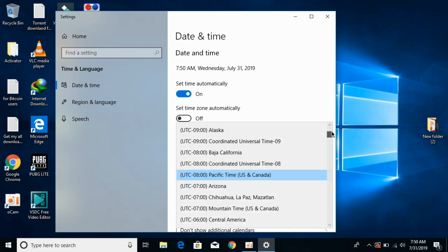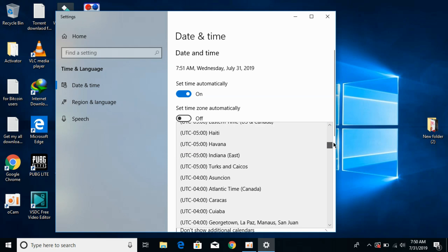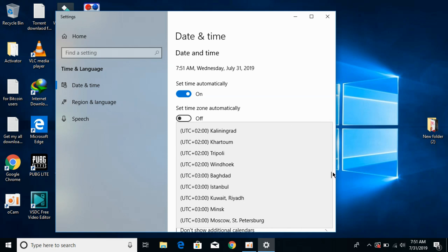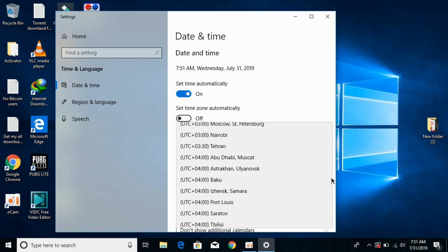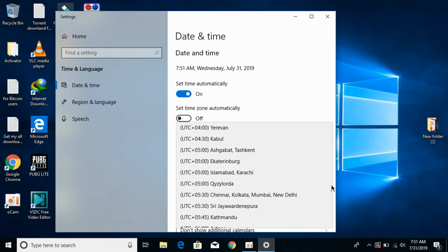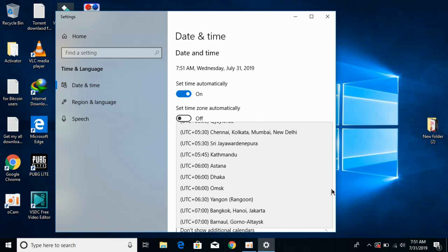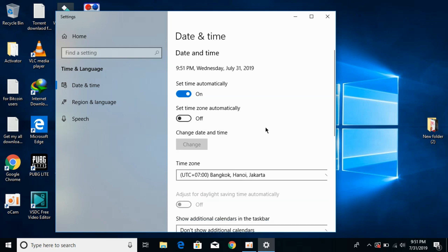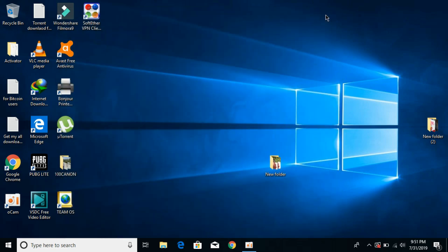UTC plus 7. Scroll down to find UTC plus 7, which is Bangkok, Thailand time. Select UTC plus 7 Bangkok, Hanoi and Jakarta, then close the window.